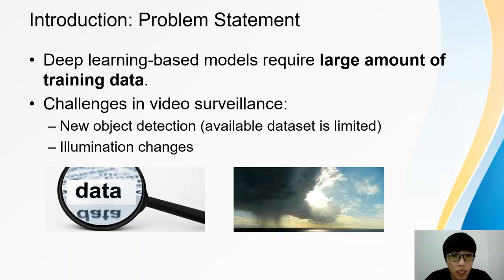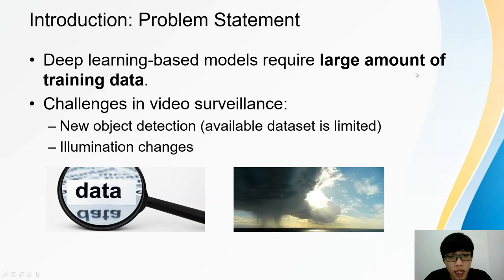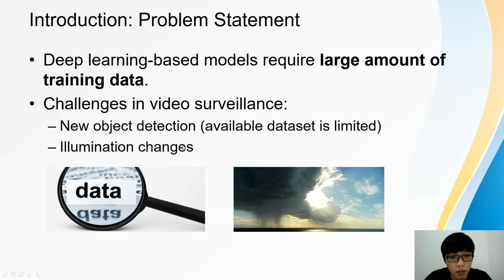Nowadays, deep learning based models have achieved human level or beyond human level performance in computer vision. However, deep learning based models require a large amount of training data in order to result in a good performance model. Large training data requirements may introduce some challenges in video surveillance, such as detecting new objects with limited datasets provided and changes of illumination levels. If target domains are changed, it is a challenge for the surveillance system to collect enough data in a short period of time to learn to detect new object categories with good performance.